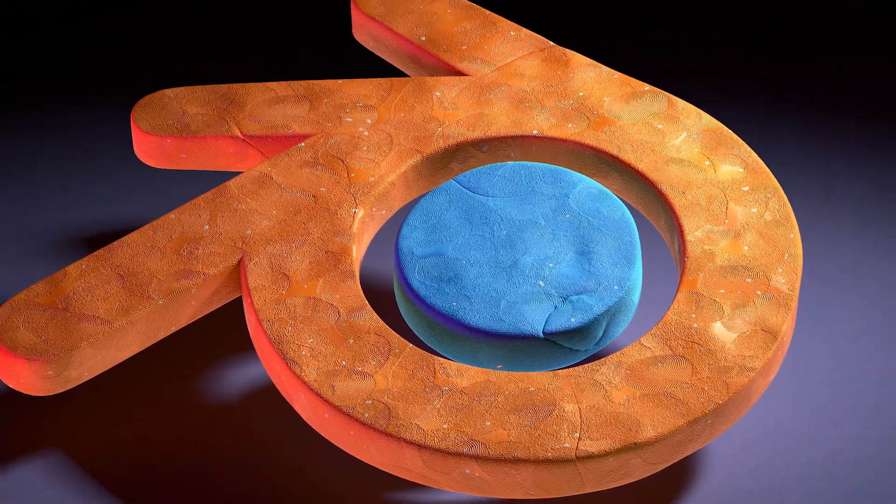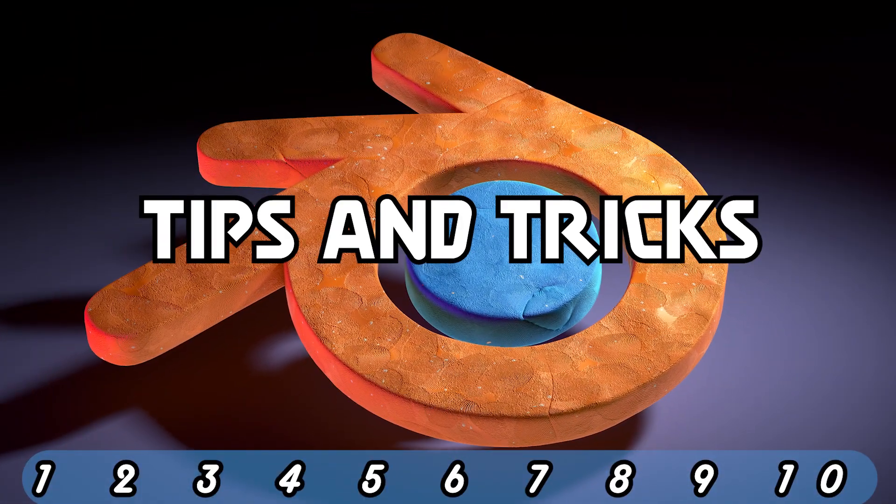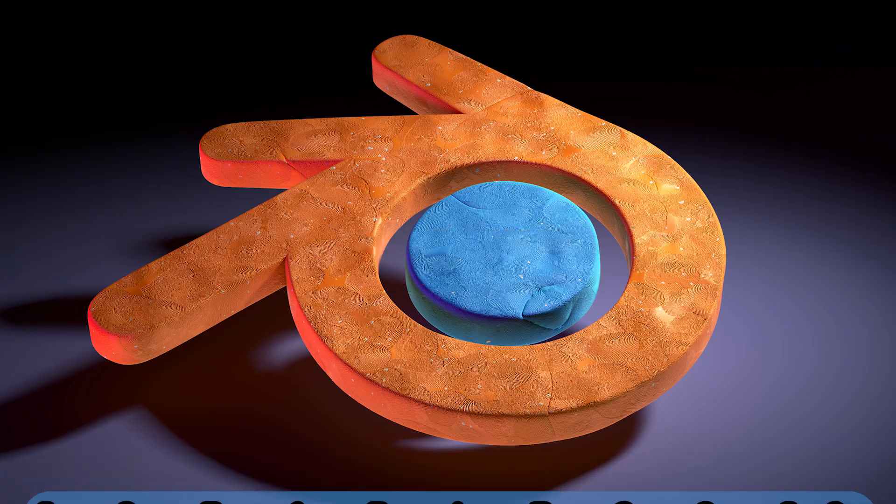Hello Internet! Today I'm going to show you 10 Blender Tips and Tricks that'll hopefully speed up your workflow. Let's begin.